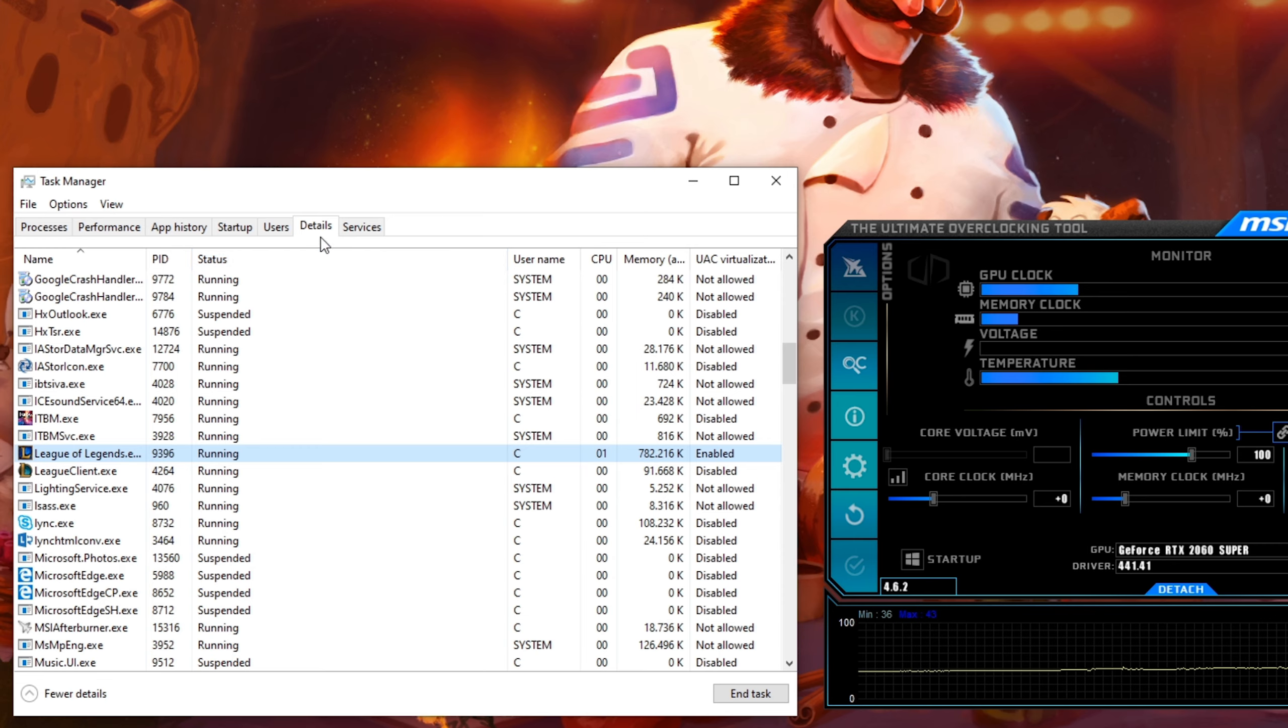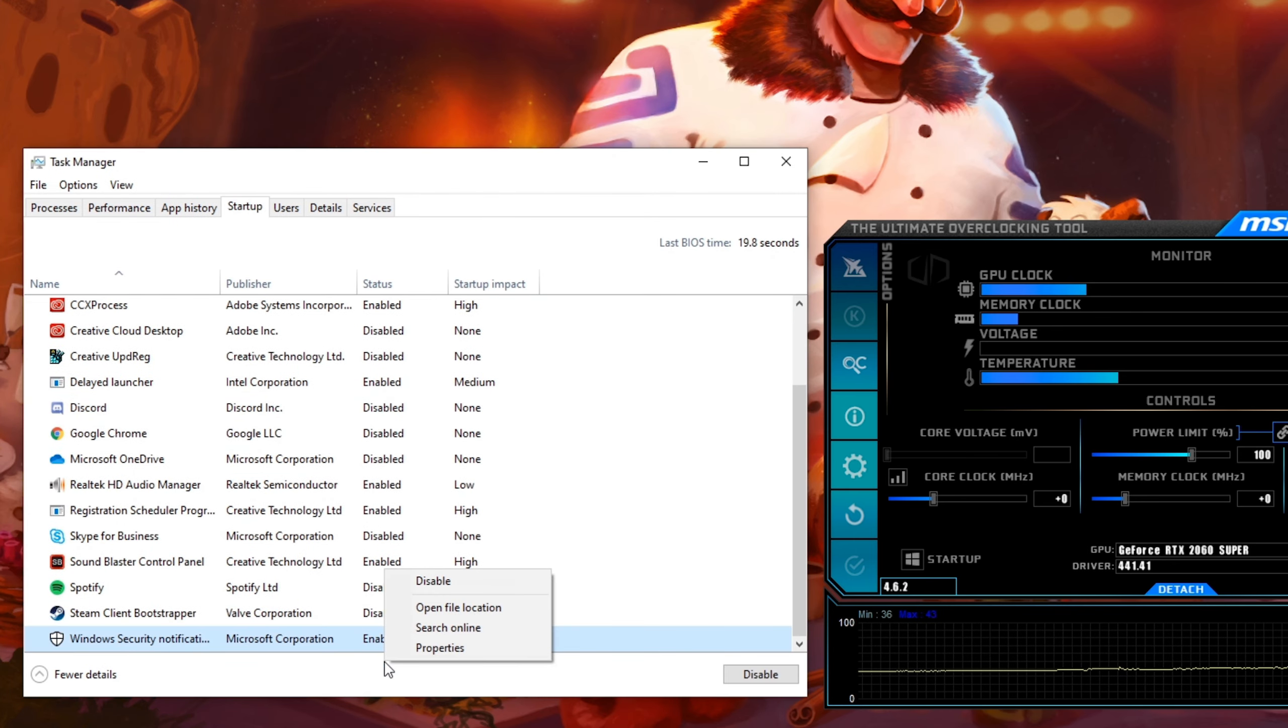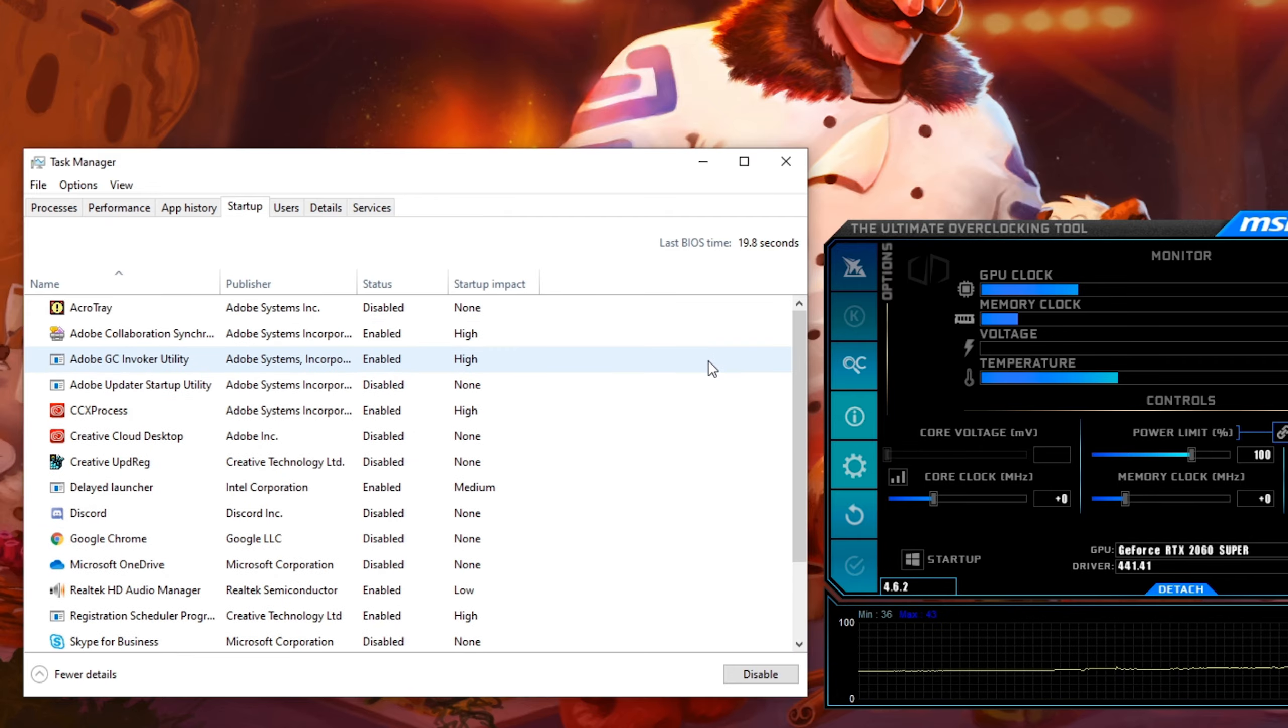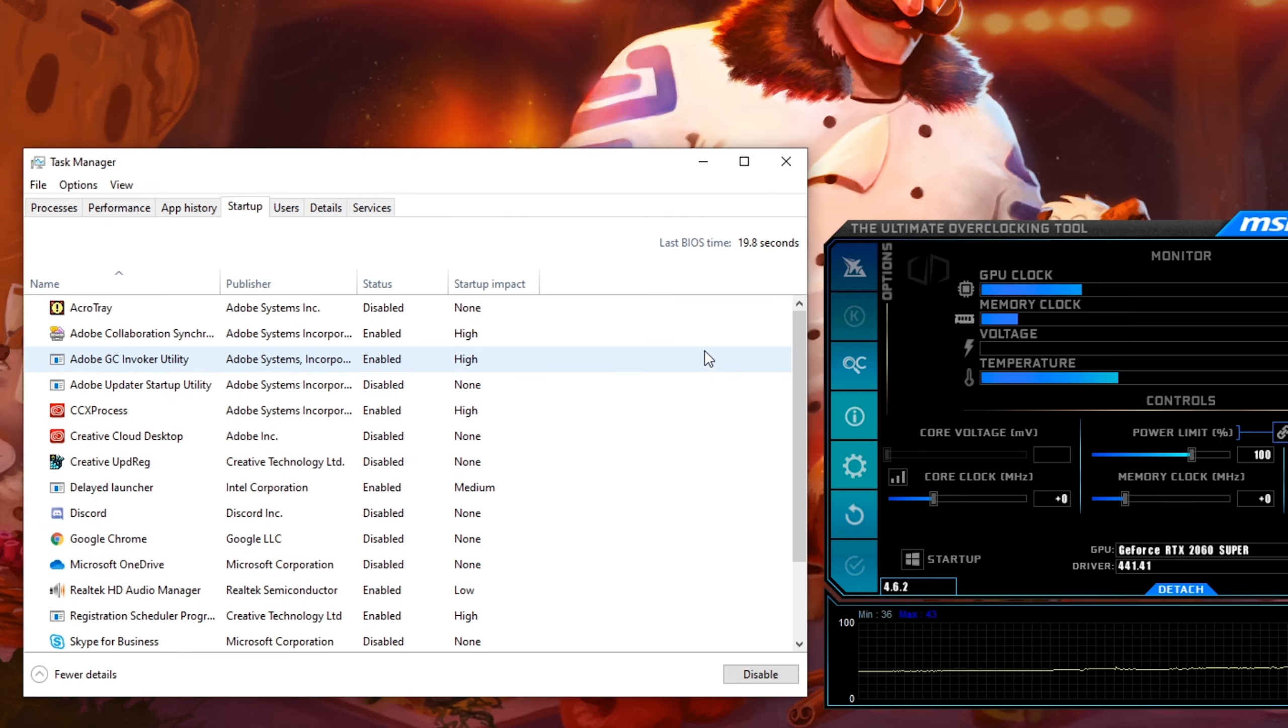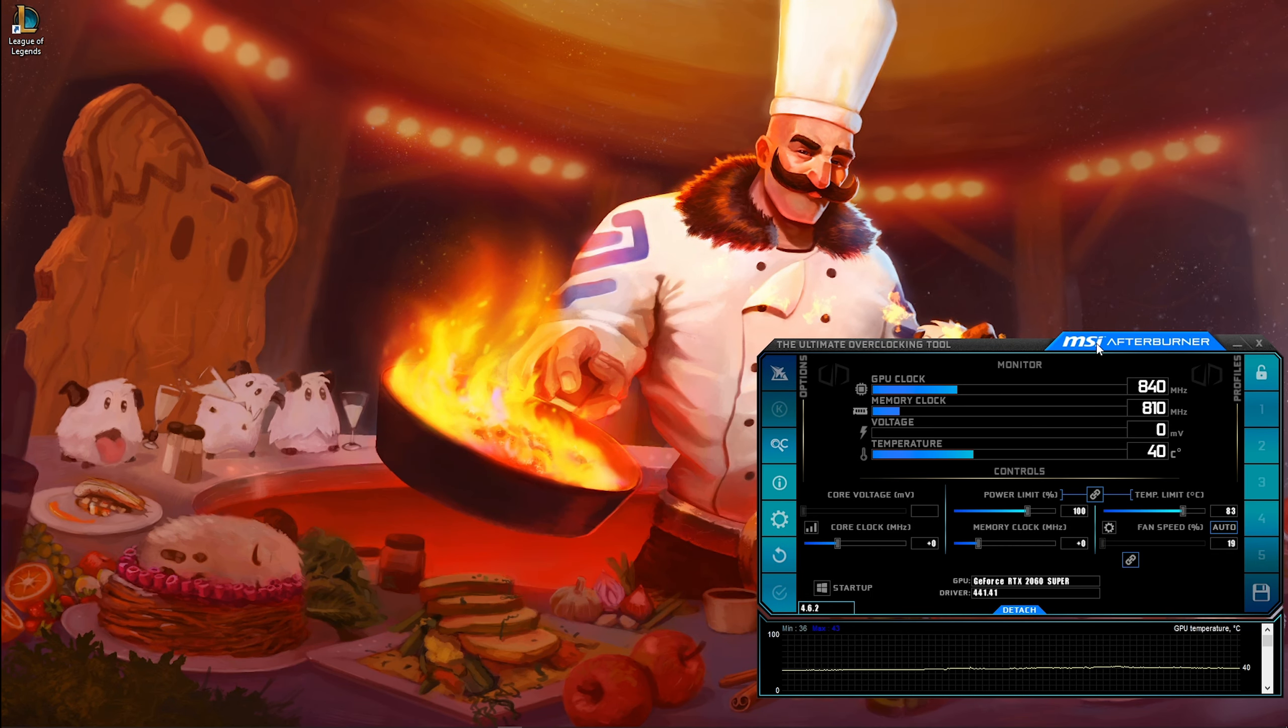In the Startup tab, you can also disable some programs from starting up on System Boot. This can reduce your lag caused by other programs running in the background, which you don't need while playing the game.